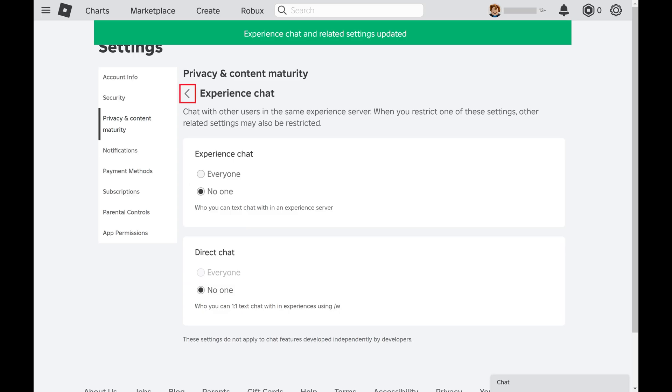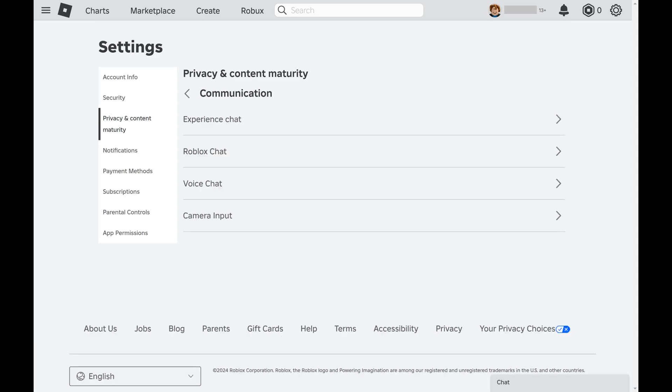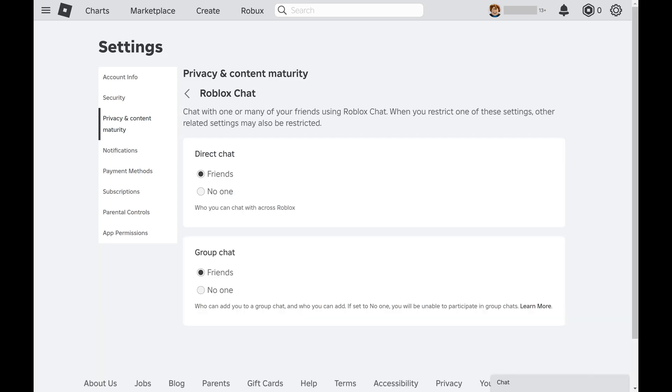Step 10. Now, click the Back button to navigate back to the Communication menu, and then click Roblox Chat in this menu. You'll land on a menu with options associated with controlling who can chat with you using Roblox Chat.